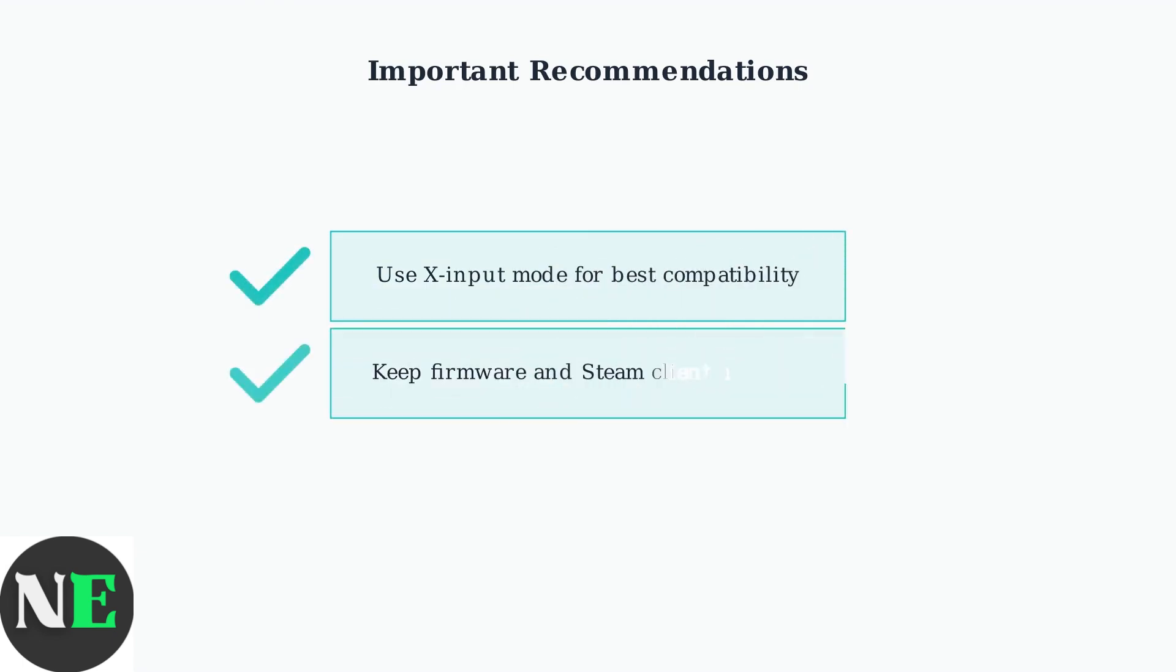For optimal performance, it's recommended to use X input mode and keep both your controller firmware and Steam client updated to the latest versions.